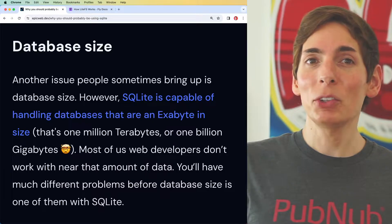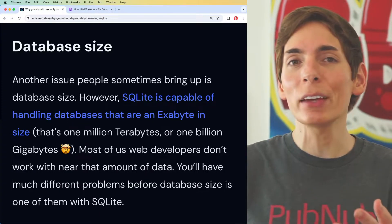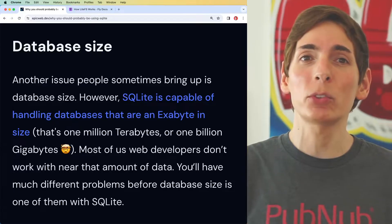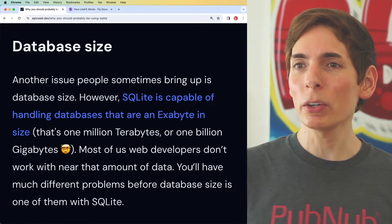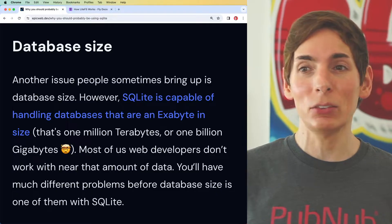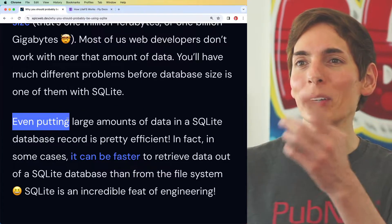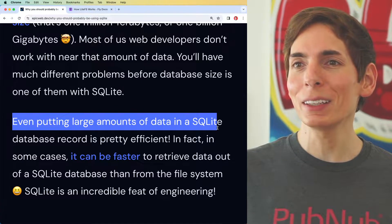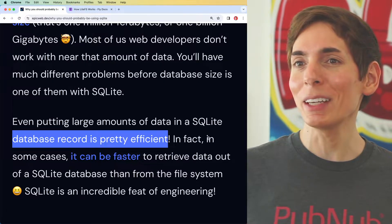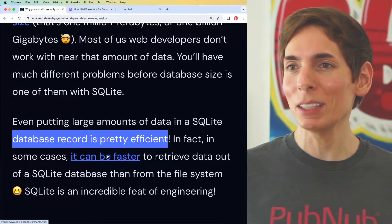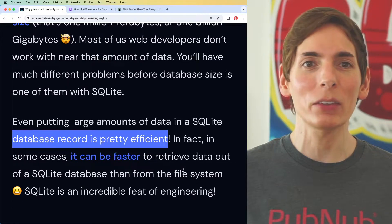Even databases like MySQL and Postgres, while they're capable of handling large volumes, you have to come up with an infrastructure that can deal with them at such volumes. With SQLite, it seems to be able to handle this as well. Putting large amounts of data into a SQLite database can be very efficient, and it can even be faster retrieving data out of SQLite compared to other kinds of systems.